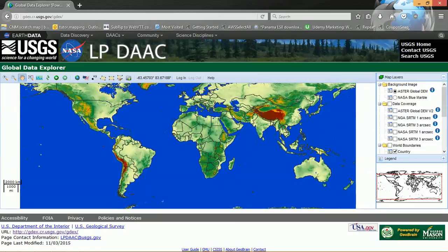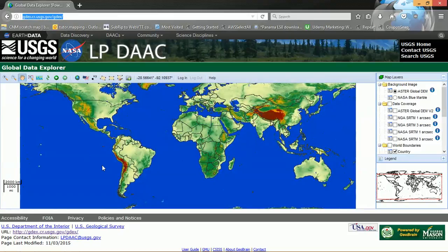A DEM is a raster layer that will give us an idea of what the topography of a region looks like. So here I am in Global Data Explorer. If you type in Global Data Explorer to Google, that will take you directly to here. You can see there are a number of interested parties — we've got USGS, NASA, etc.